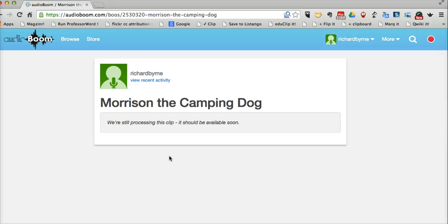You notice there you're also able to upload your own audio if you create an audio with a different application. But Audioboom has that built-in recorder, makes it very easy to create short audio recordings and post them and share them.